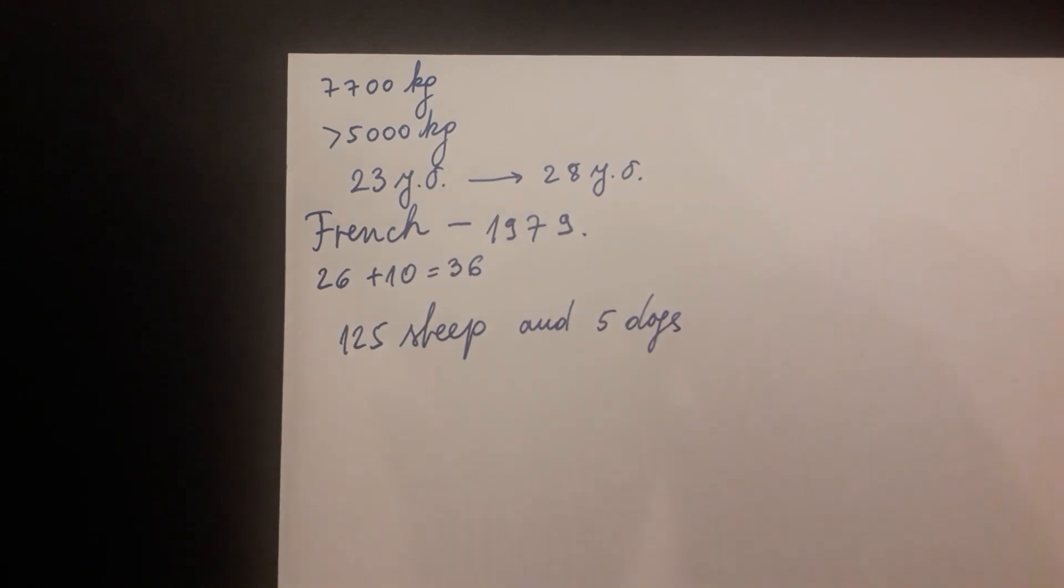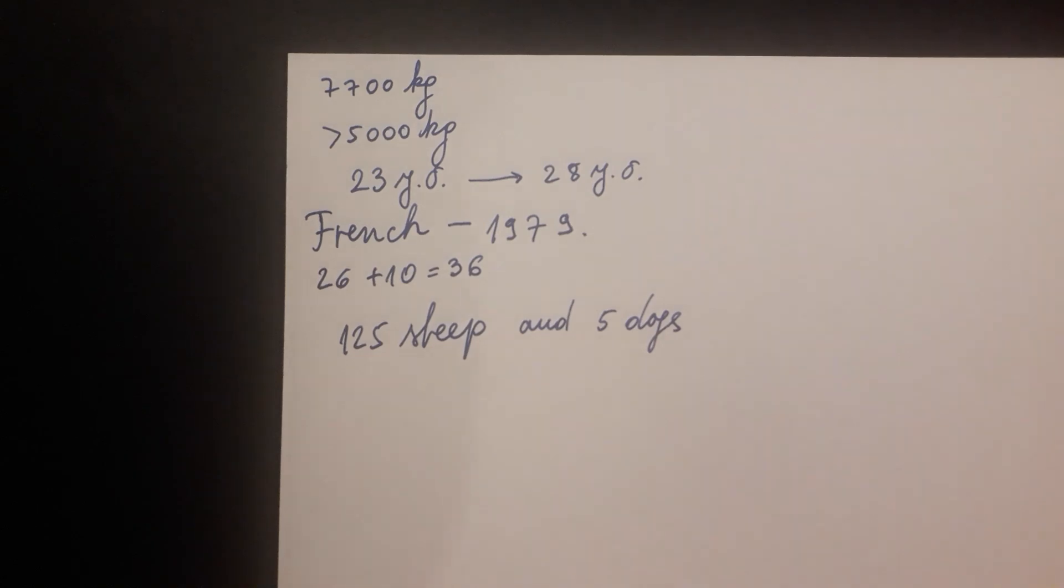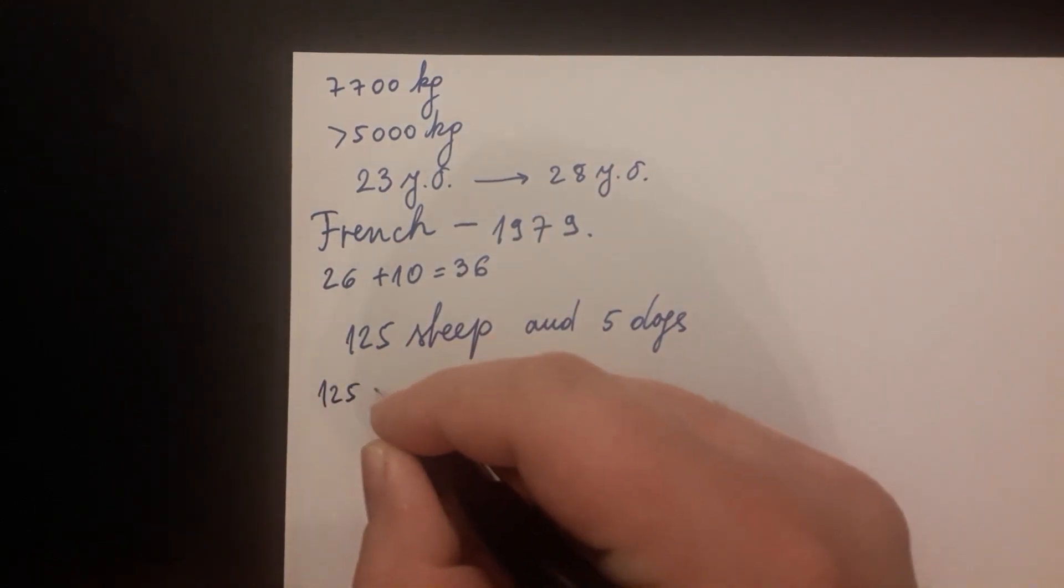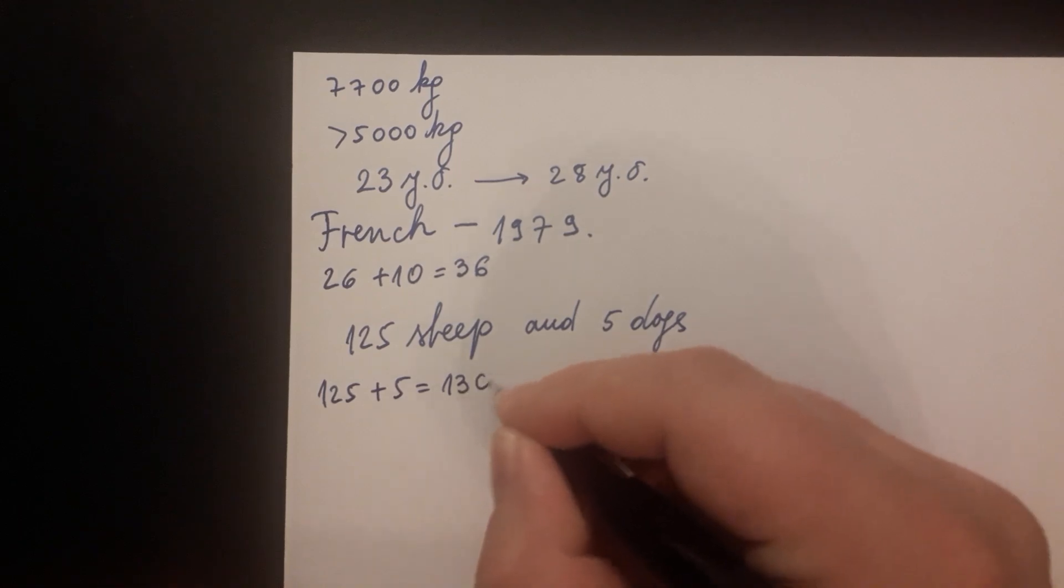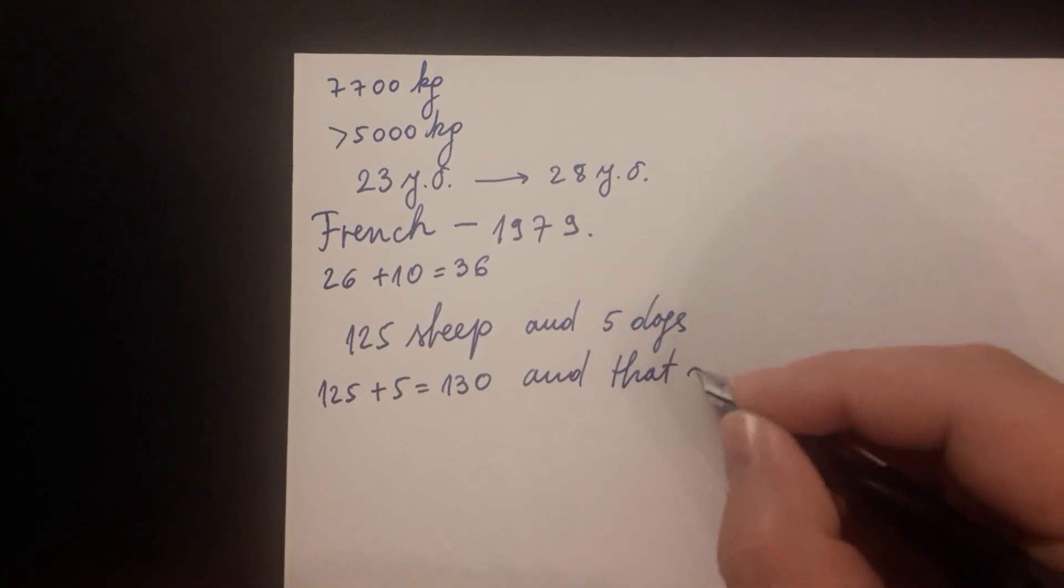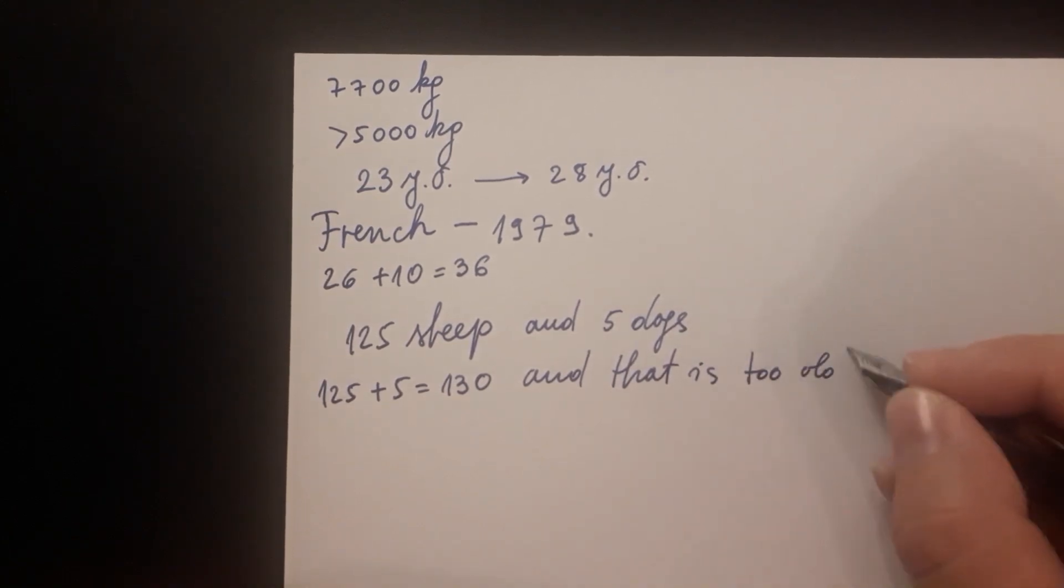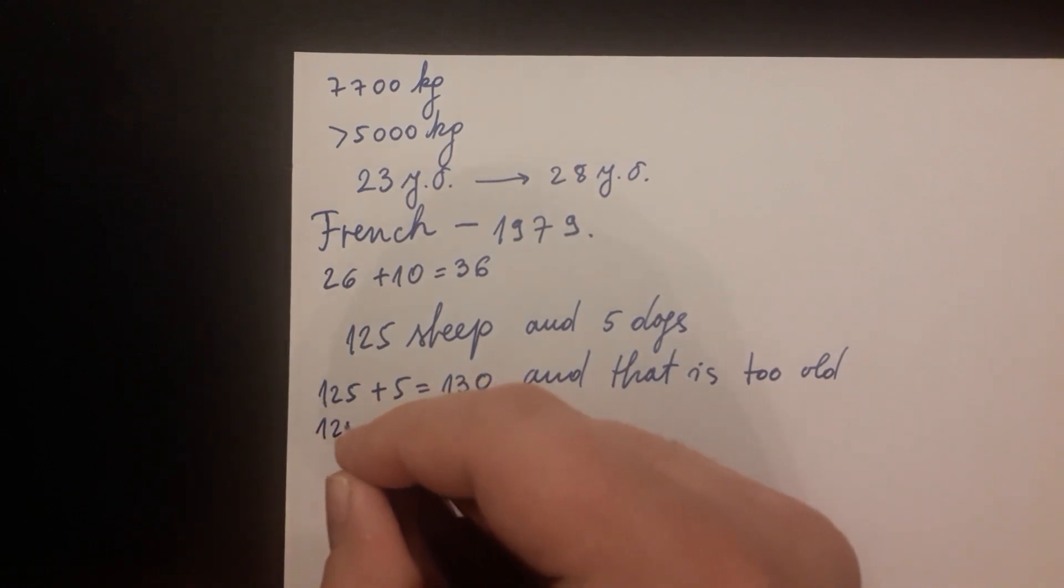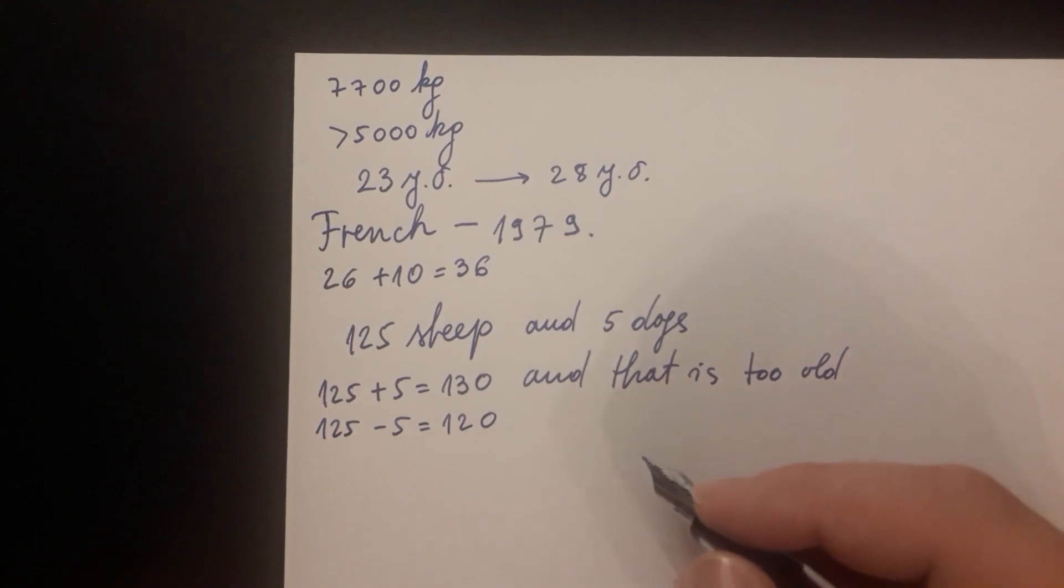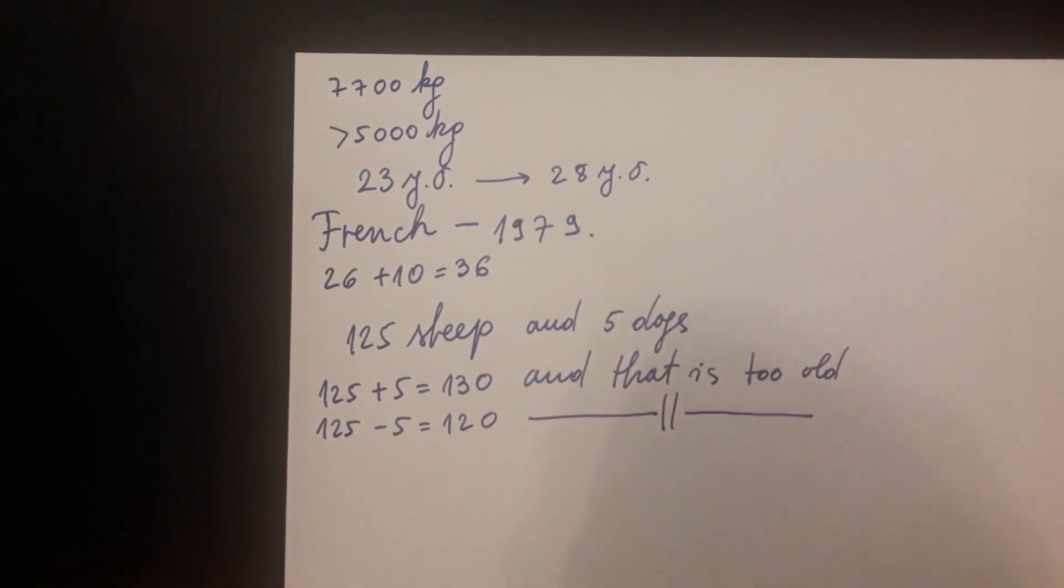Again, the expected answer would be there is not enough information to solve the problem. And here researchers were confronted by the shocking result yet again. A majority of the students came up with a solution by manipulating the numbers given in the problem. One student provided the following reasoning: 125 plus 5 equals 130 and that is too old. 125 minus 5 equals 120 and that is also too old.